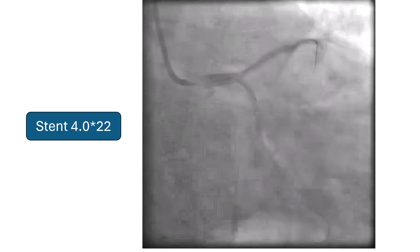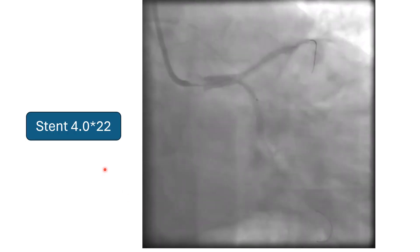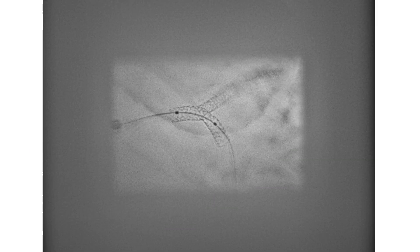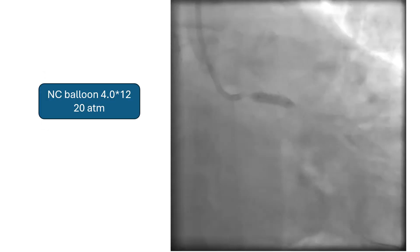Going back to our case, a 4.0 by 22 mm stent was positioned in the proximal circumflex extending into the left main stent. The stent was deployed. Stent enhancement showed an under-expanded mid part of the stent, so it was post-dilated with a 4.0 by 12 mm balloon up to 20 atmospheres. Kissing inflation was then done.